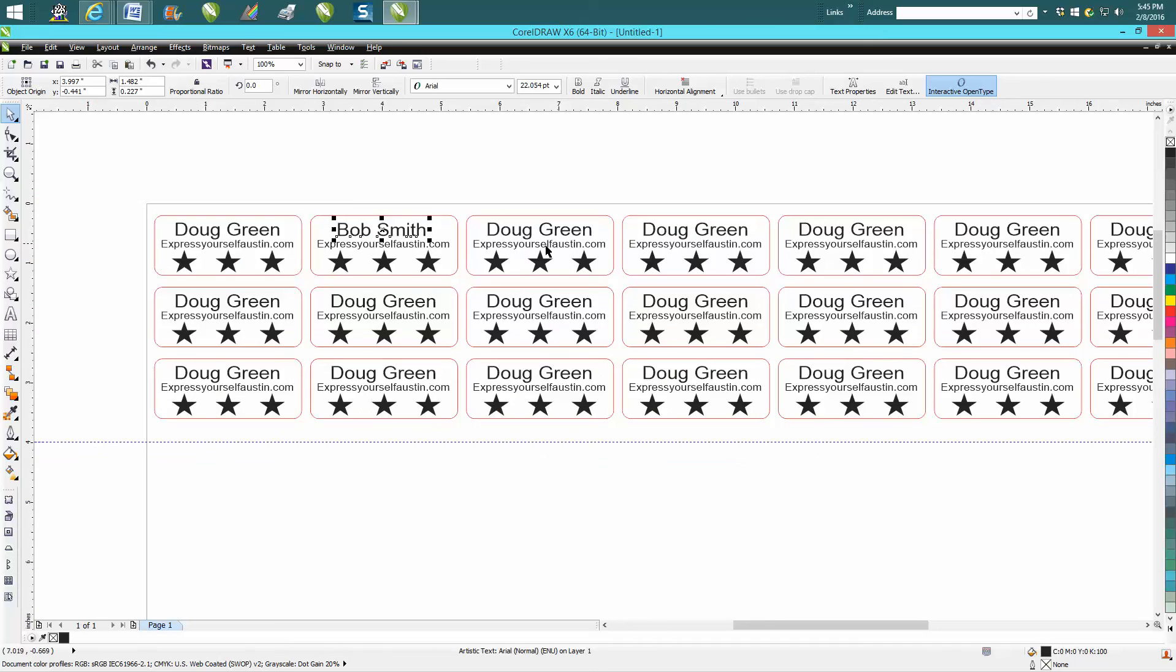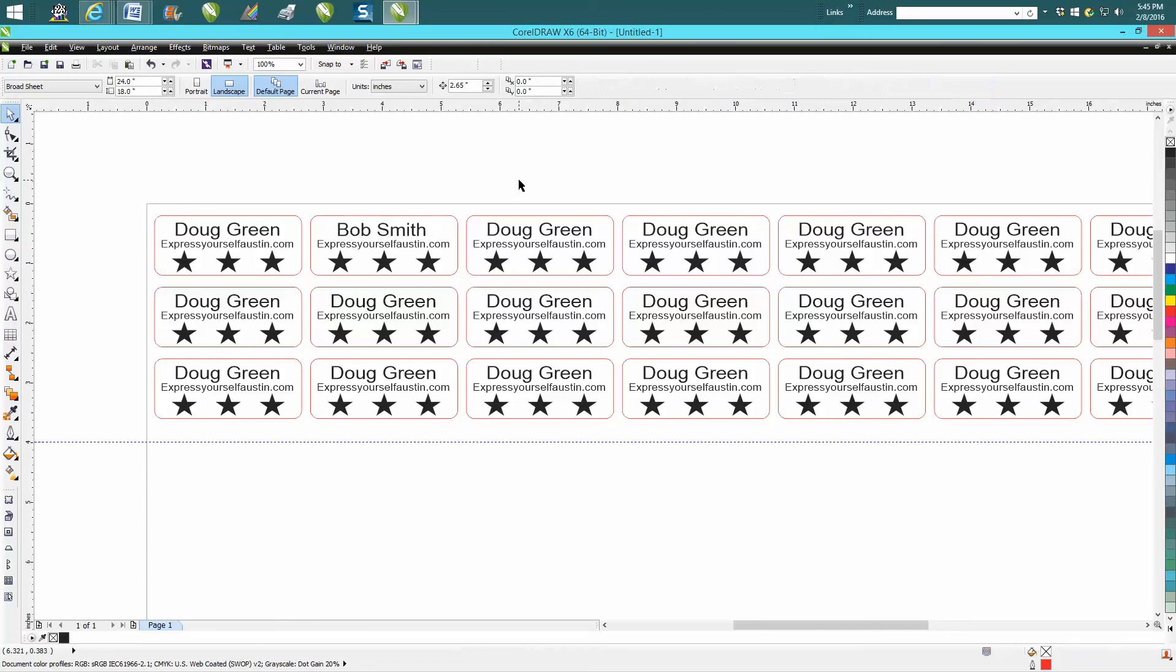So you can go through and change these names, but that way all your name tags are exactly equal up and down and sideways, and your laser is going to run a little bit faster. Hope that helped a little bit, thank you for watching.